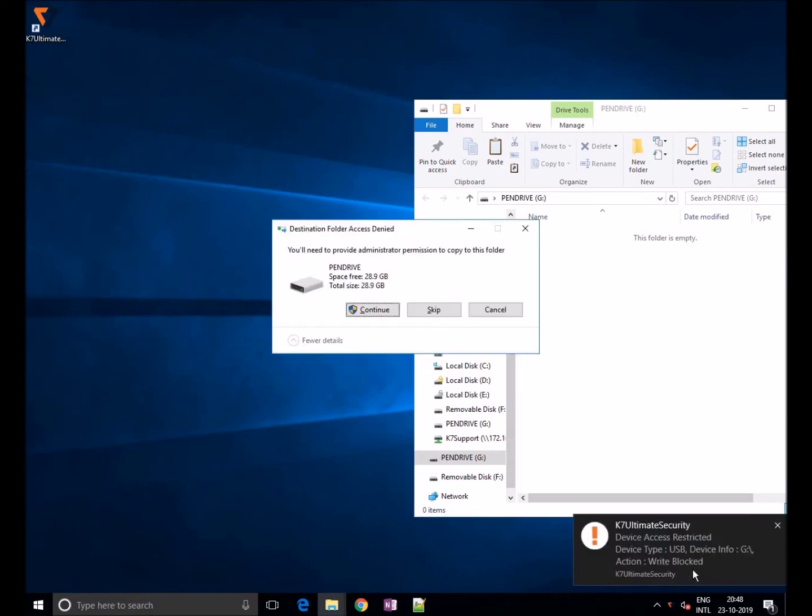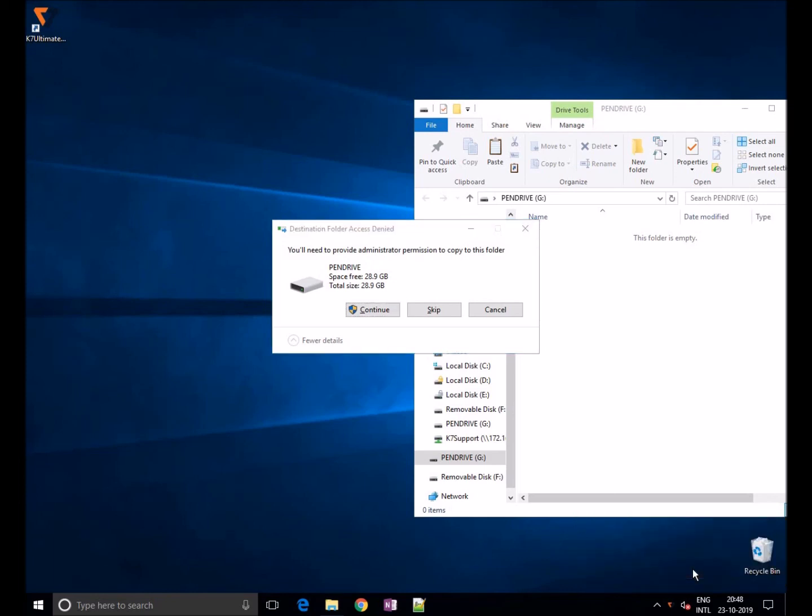As you can see here, K7 will block access to write data in USB devices. Thank you for watching.